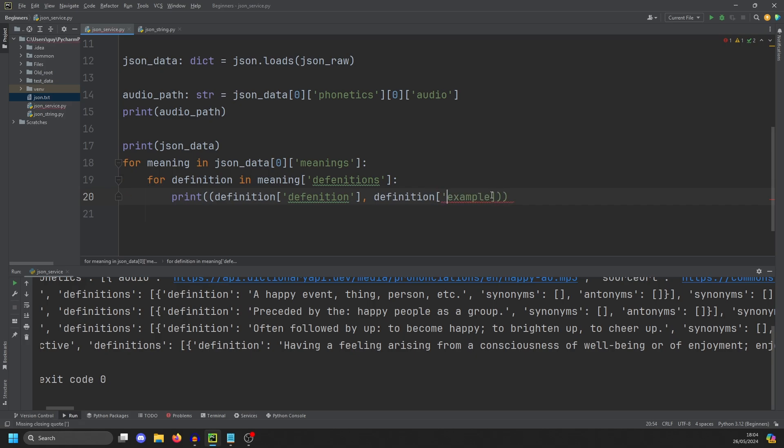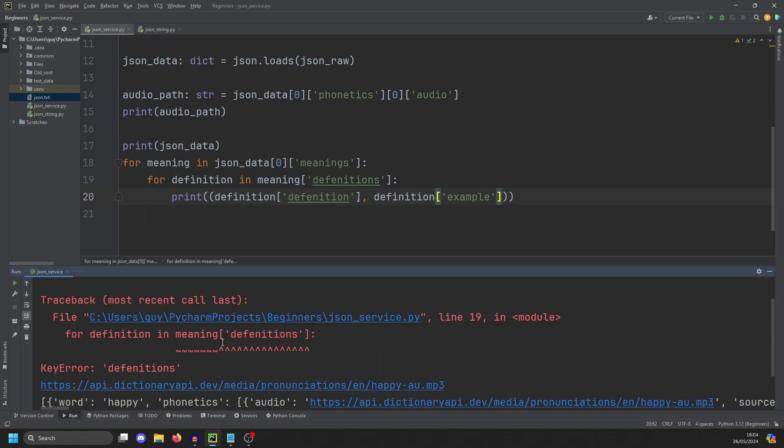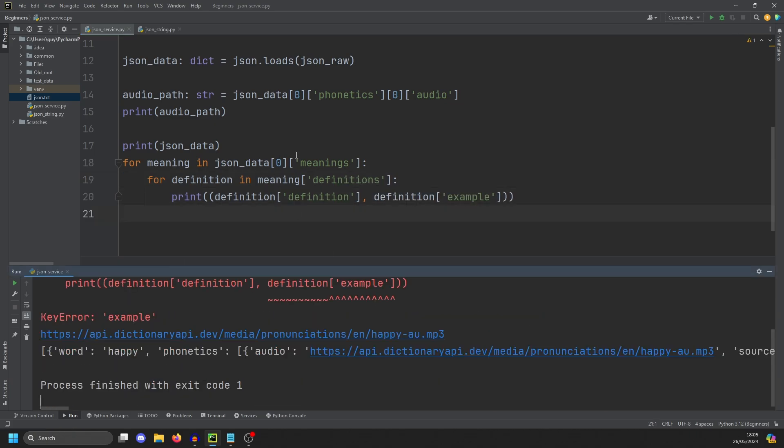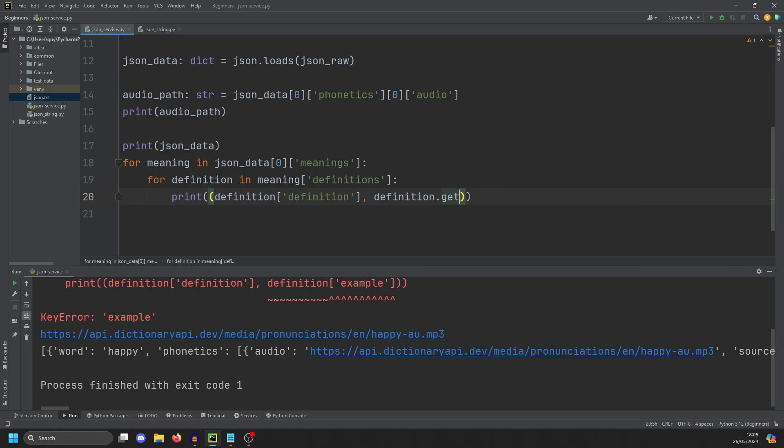And then we're going to try and grab a tuple containing the definition and the example. And let's run it. Right, word again, happy. And we have an issue. It can't find definitions. And that's because I've spelled it wrong twice. And it can't find example. We're off to a great start. Oh, some of these don't have examples, remember.